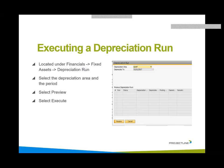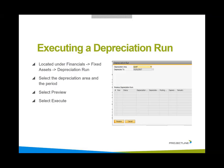The next step I wanted to do is execute a depreciation run. It's located under financial fixed assets depreciation run. Basically up in the top left, we pick the depreciation area and we'll pick gaps. And the period that we're depreciating up to, we can preview it. And assuming we're happy with it, we can execute it.